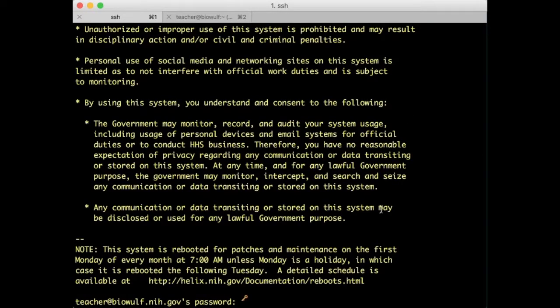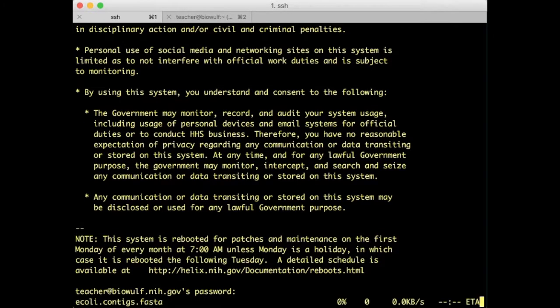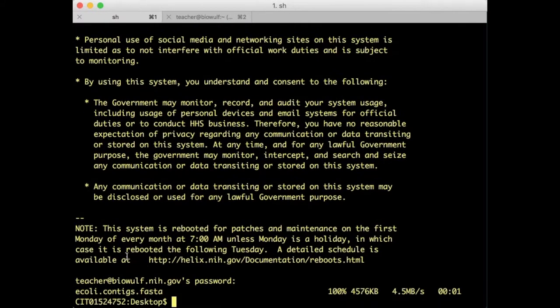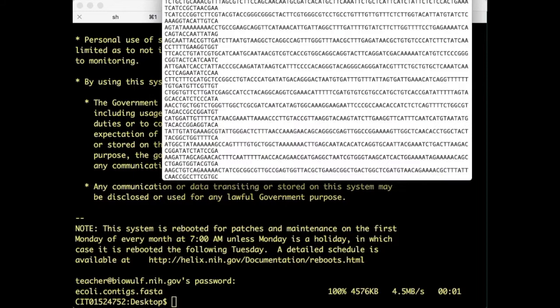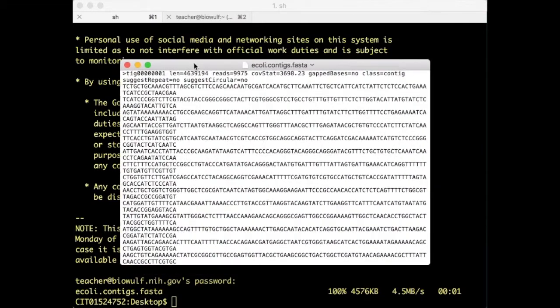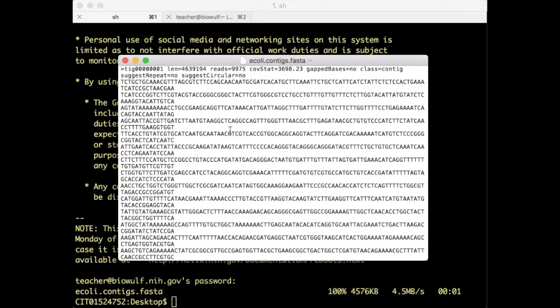And after the usual government warning it's going to ask me for my password. And it transfers the file down. So at this point this file appears on my desktop computer and I can use any kind of local program to display the file such as in this case text edit.